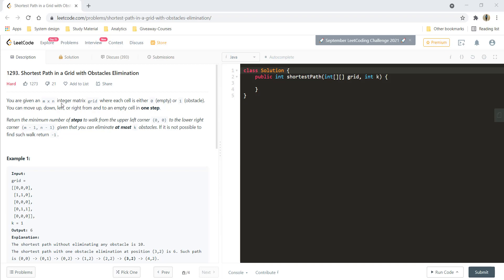You are given an m×n integer matrix named grid where each cell is either 0 (empty) or 1 (obstacle). You can move up, down, left, or right from and to an empty cell in one step. Return the minimum number of steps to walk from the upper-left corner (0,0) to the lower-right corner (m-1, n-1), given that you can eliminate at most k obstacles. If it is not possible, return -1.